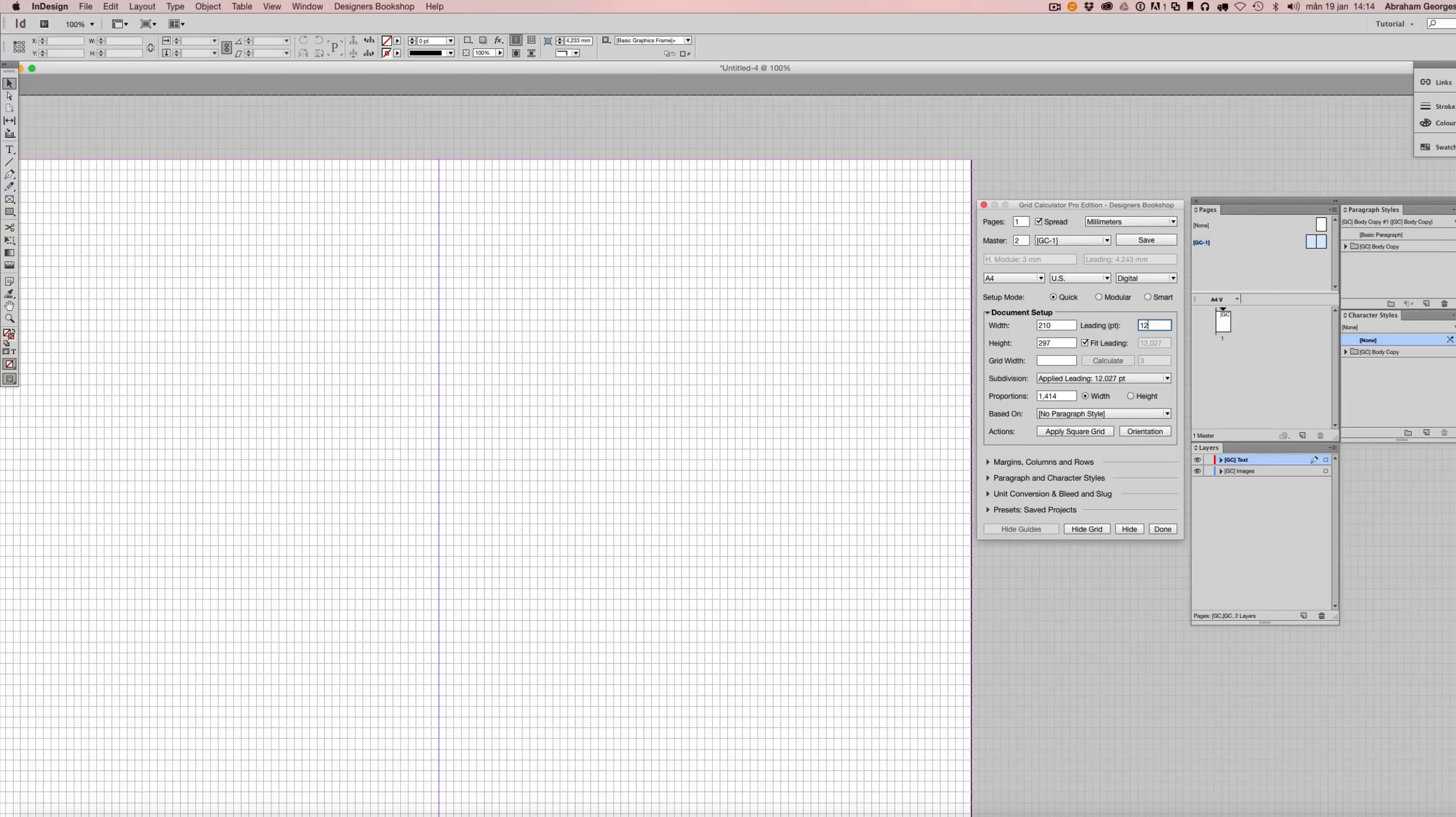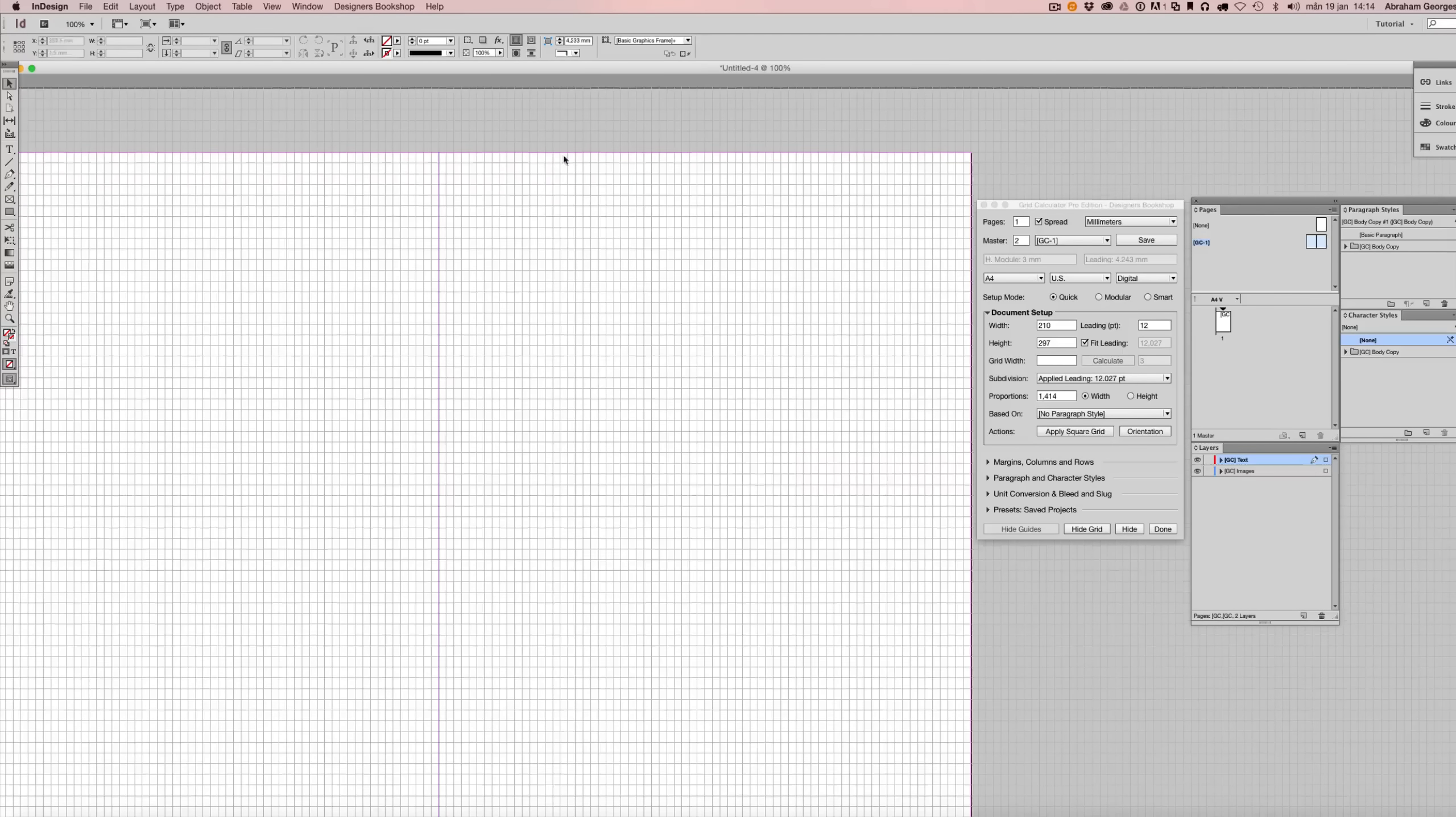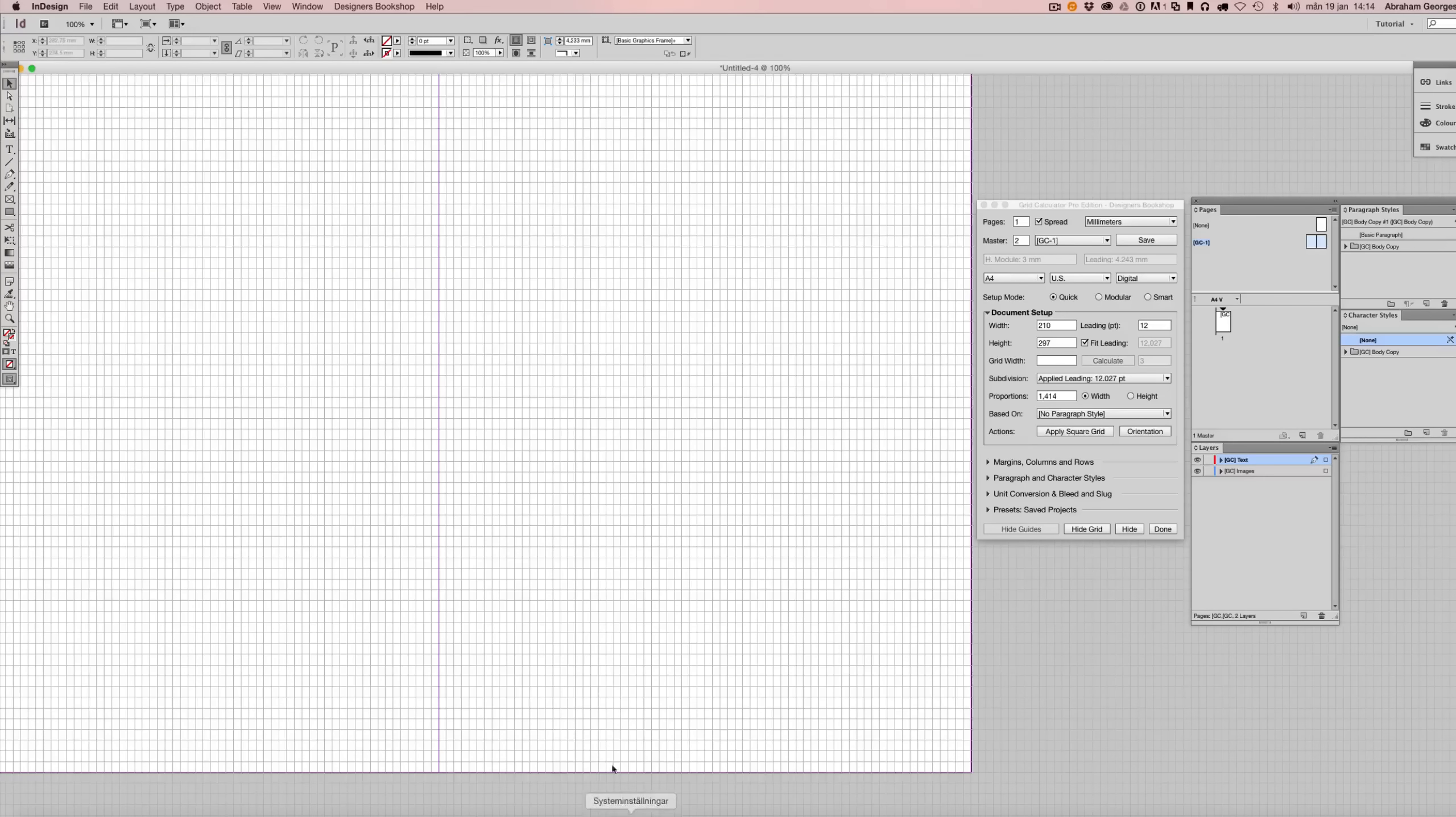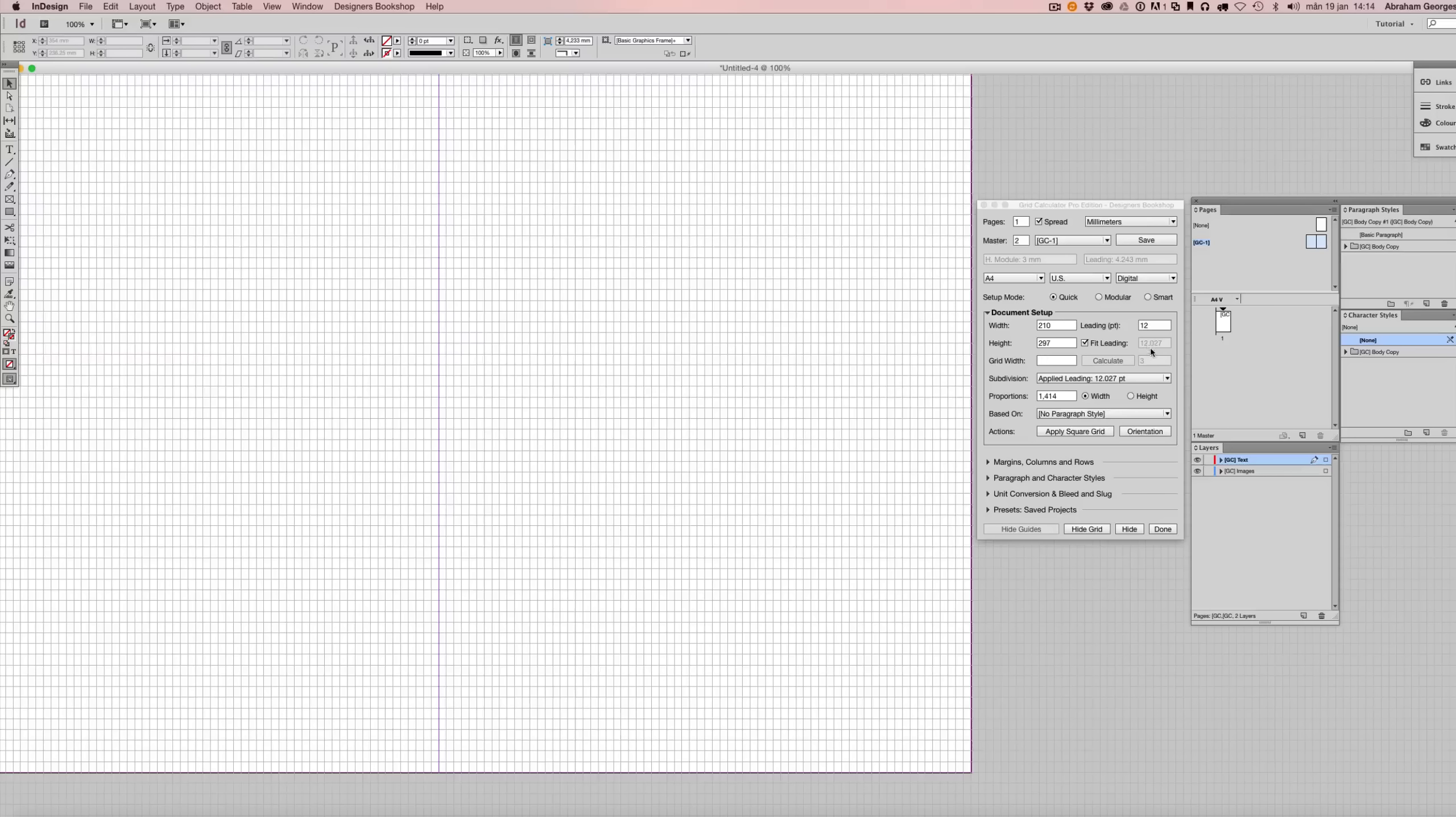So that's how easy it was to calculate from top to bottom of the document and we can see that our applied letting is 12.027 points.